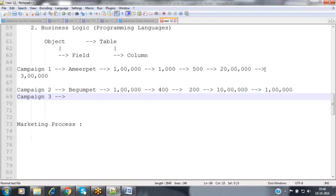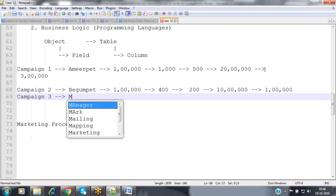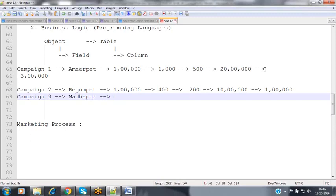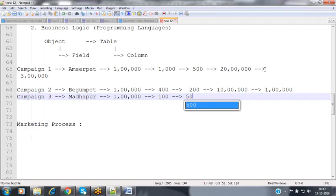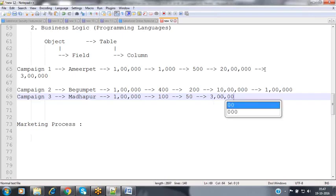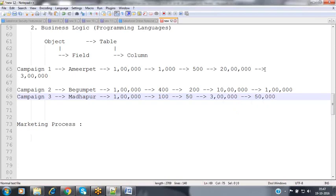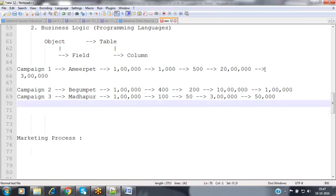Campaign 3 was conducted in Madhapur, Hi-Tech City area — to capture organizations. Same 1 lakh investment, but only 100 leads captured because many professionals there already had similar products. From 100 leads, 50 were converted as customers, generating 3 lakhs revenue and 50,000 profit. So campaigns were conducted in multiple areas with different outcomes.